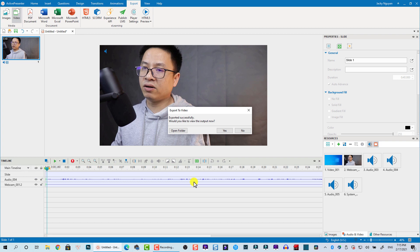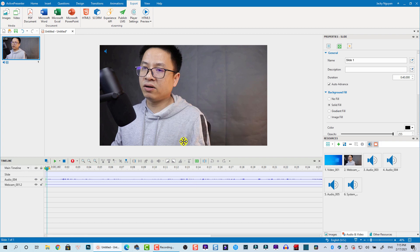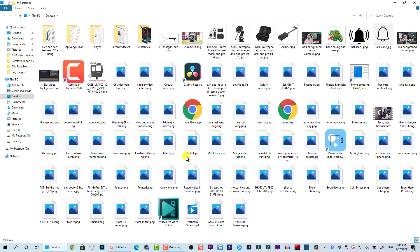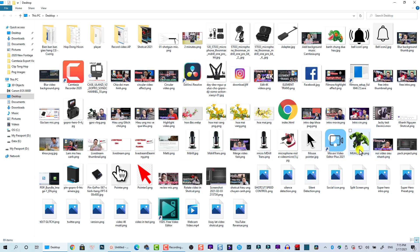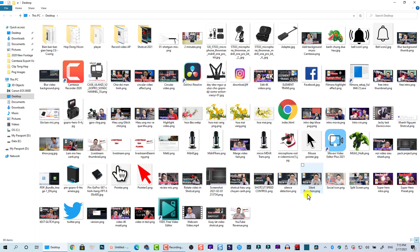Wait a few minutes. It's finished. Let's find the output folder, open it. This is my desktop. This is the webcam video. Let's play it.